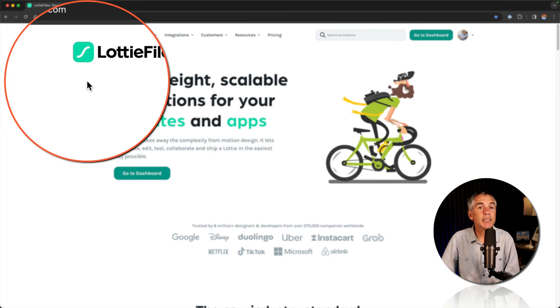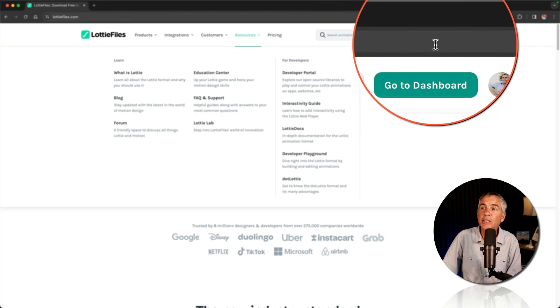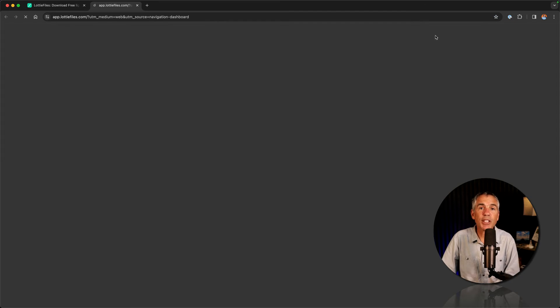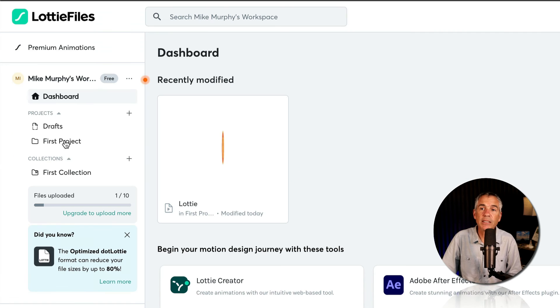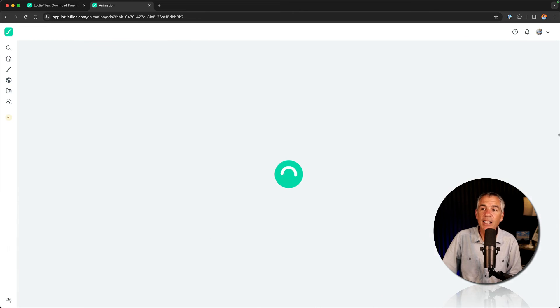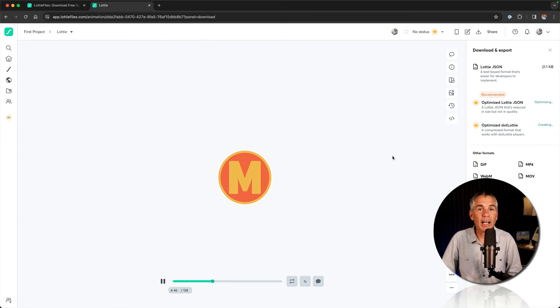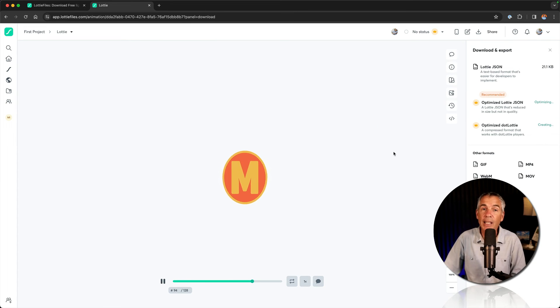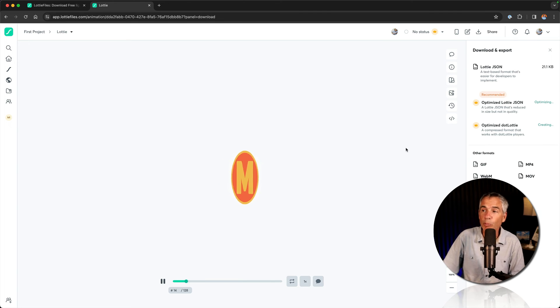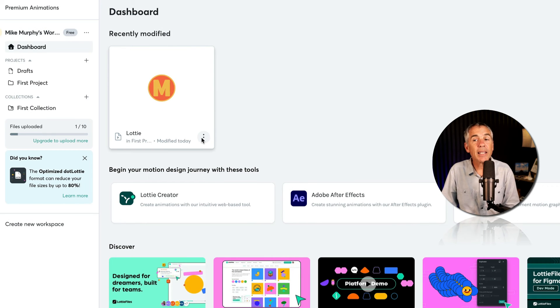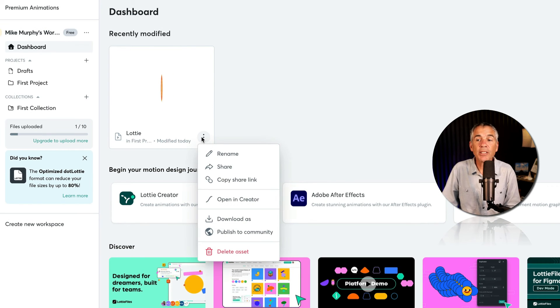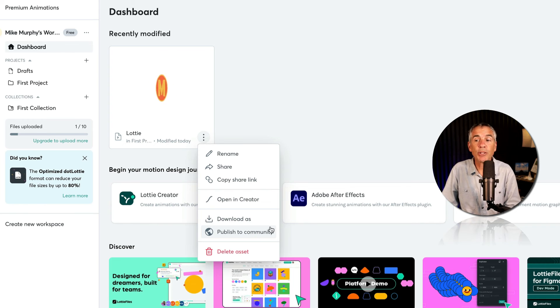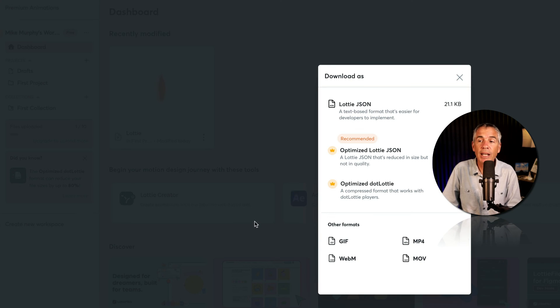Go to LottieFiles.com in a web browser, sign in, then go to your dashboard. I'm going to go to this first project and click, and that is my LottieFiles animation that I can now publish on websites or mobile apps. I can click on these three little dots. I can publish it to the LottieFiles library so the public can see my animations. I can also just click on download as.